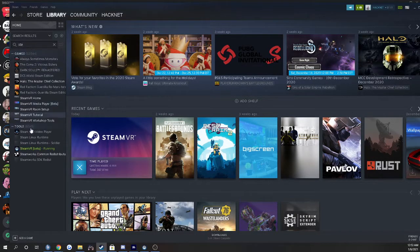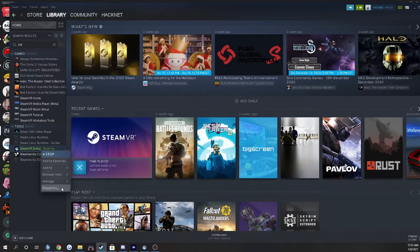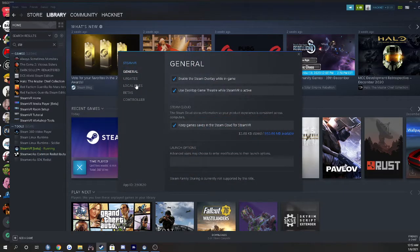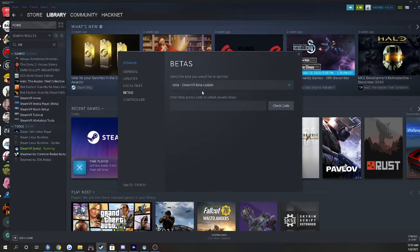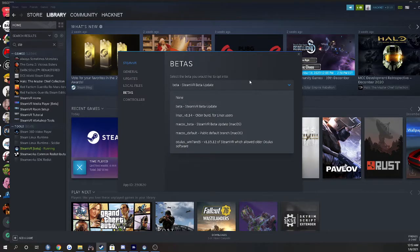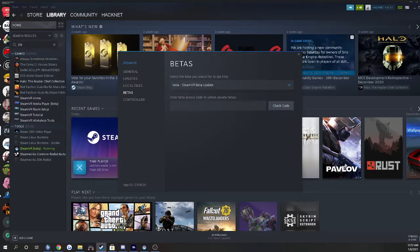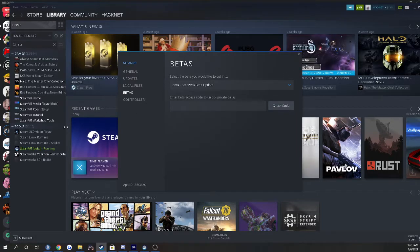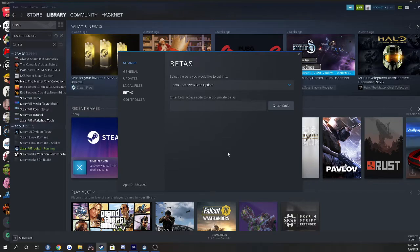Type Steam VR, right click properties, go to betas, and you click this and then you click beta Steam VR beta update. You click that, you exit out. Steam VR should update but it'll say beta.